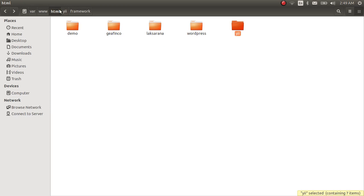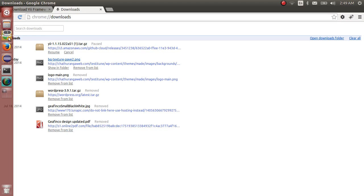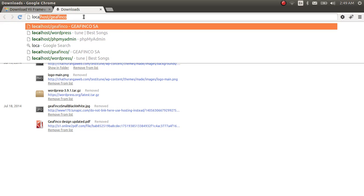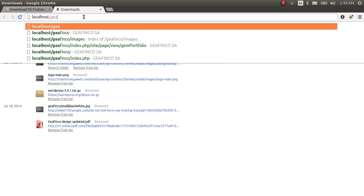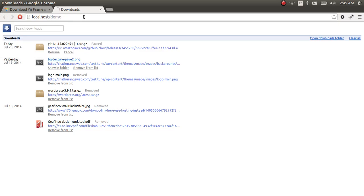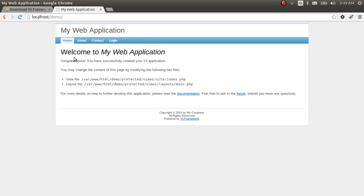Okay that's that. So now let's go to the html folder and check. Right here is the demo project. So let's check out our demo project. localhost/demo. Okay as you can see we created our first skeleton web application using the Yii Framework. Simple as that.